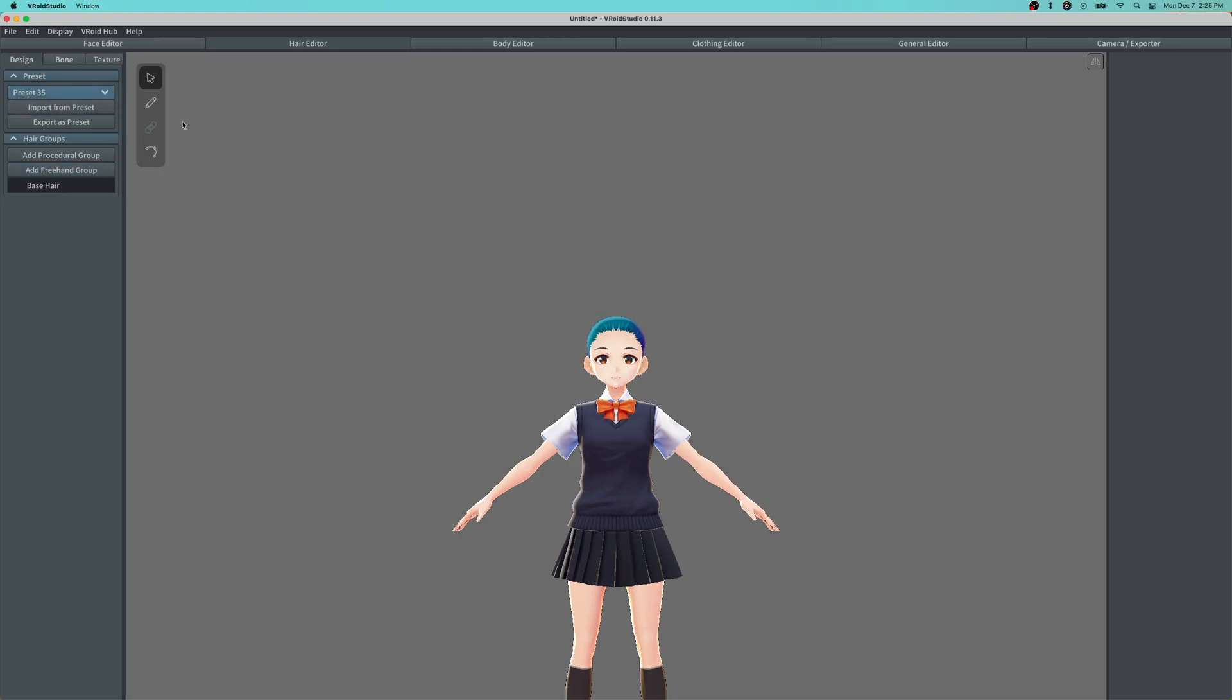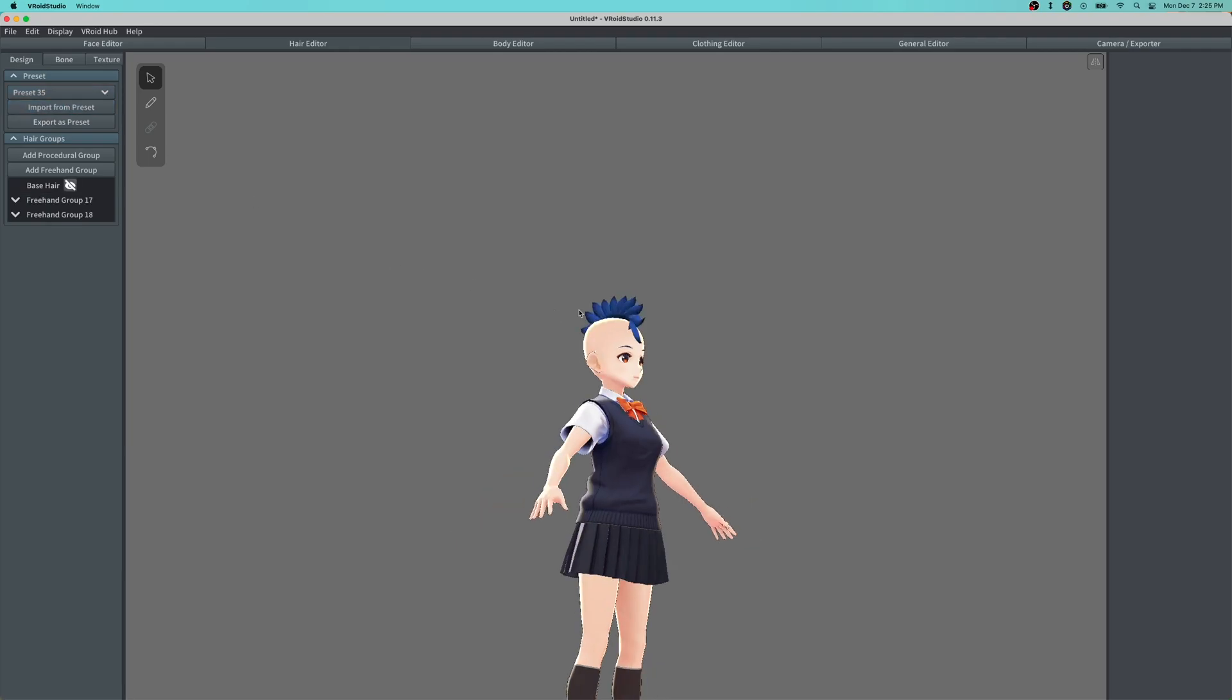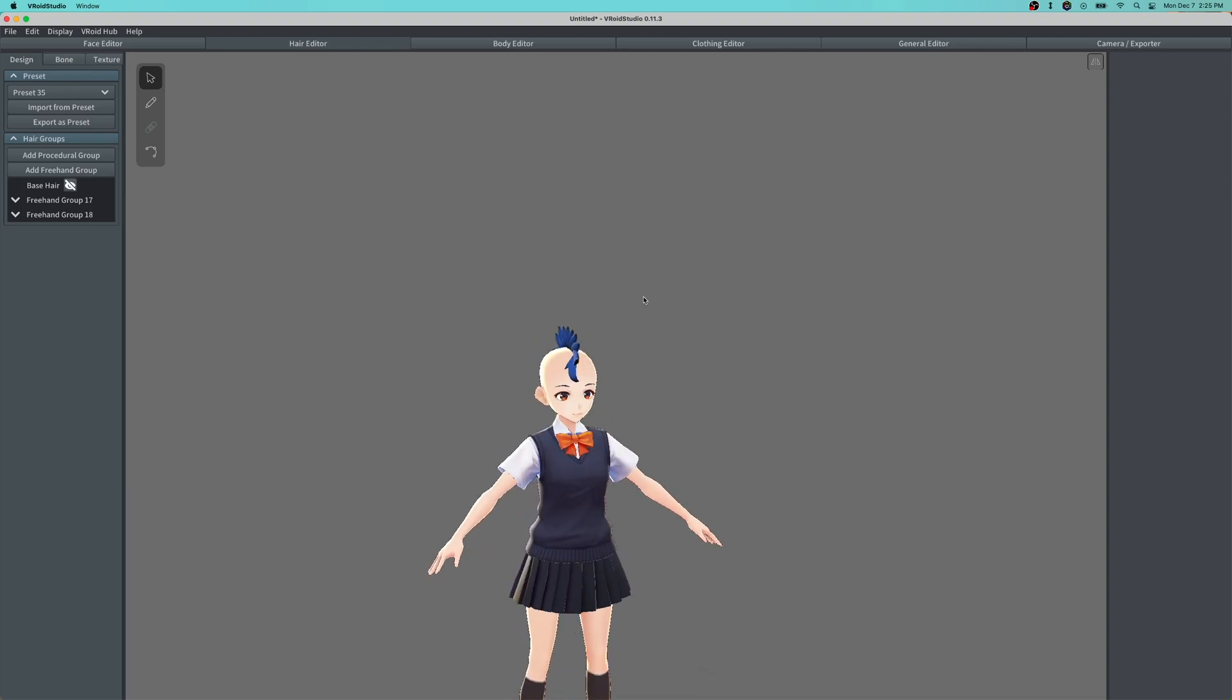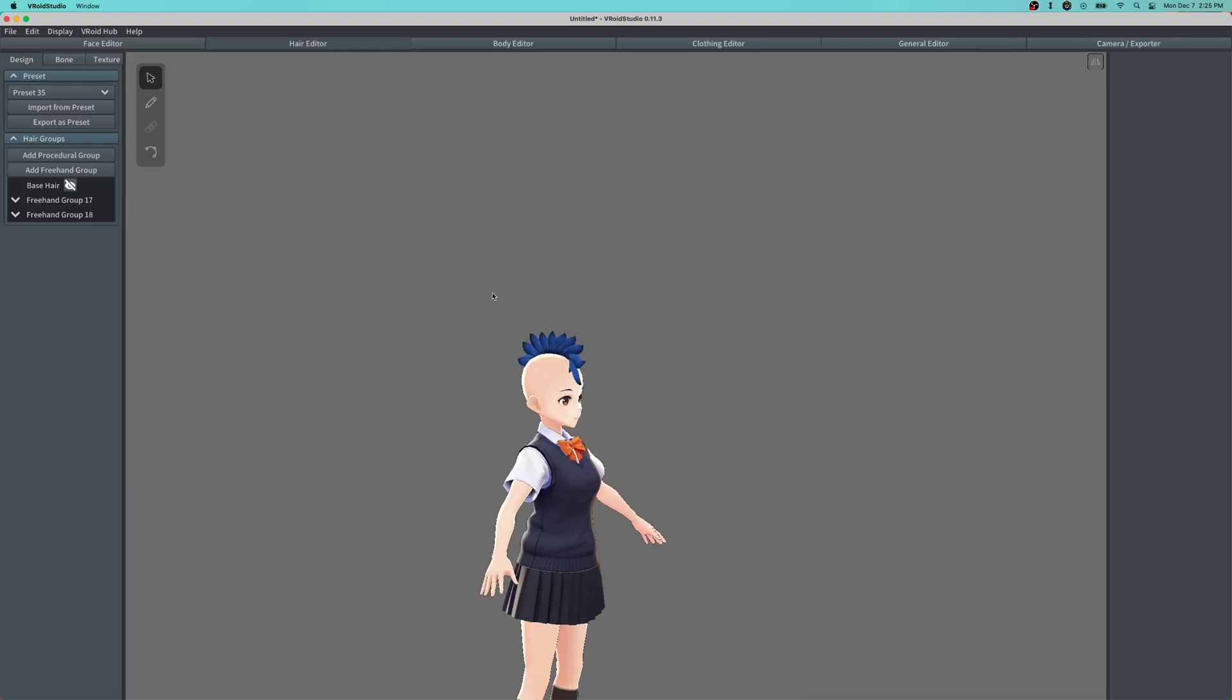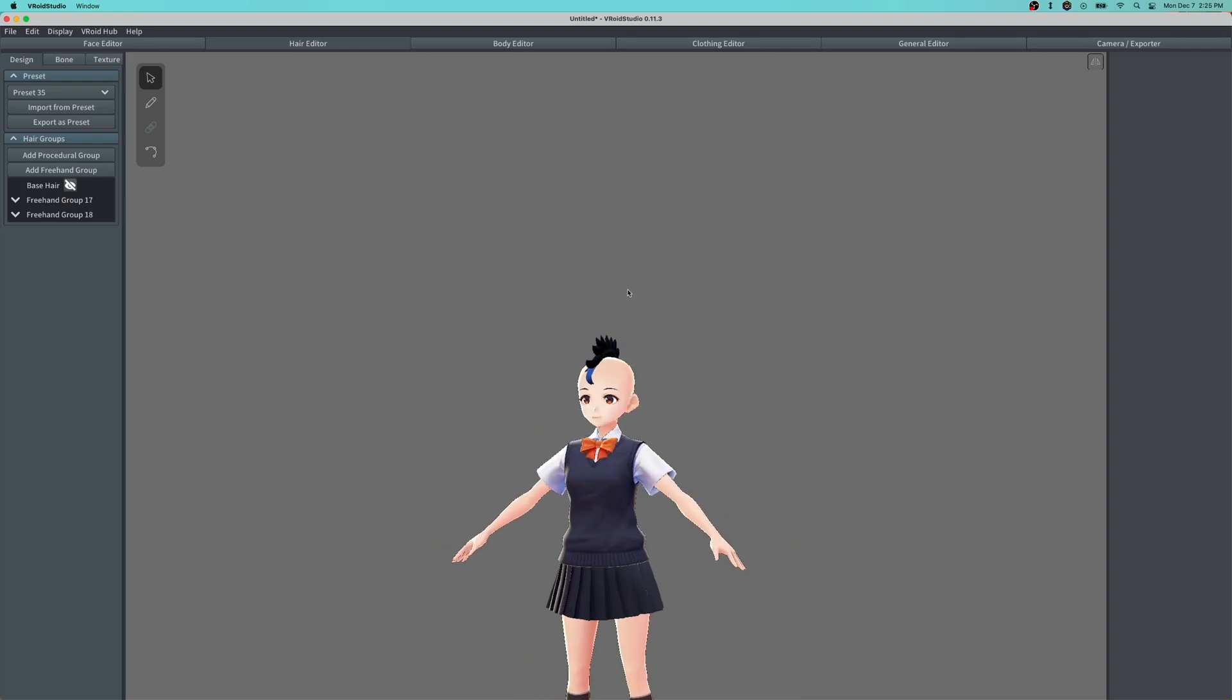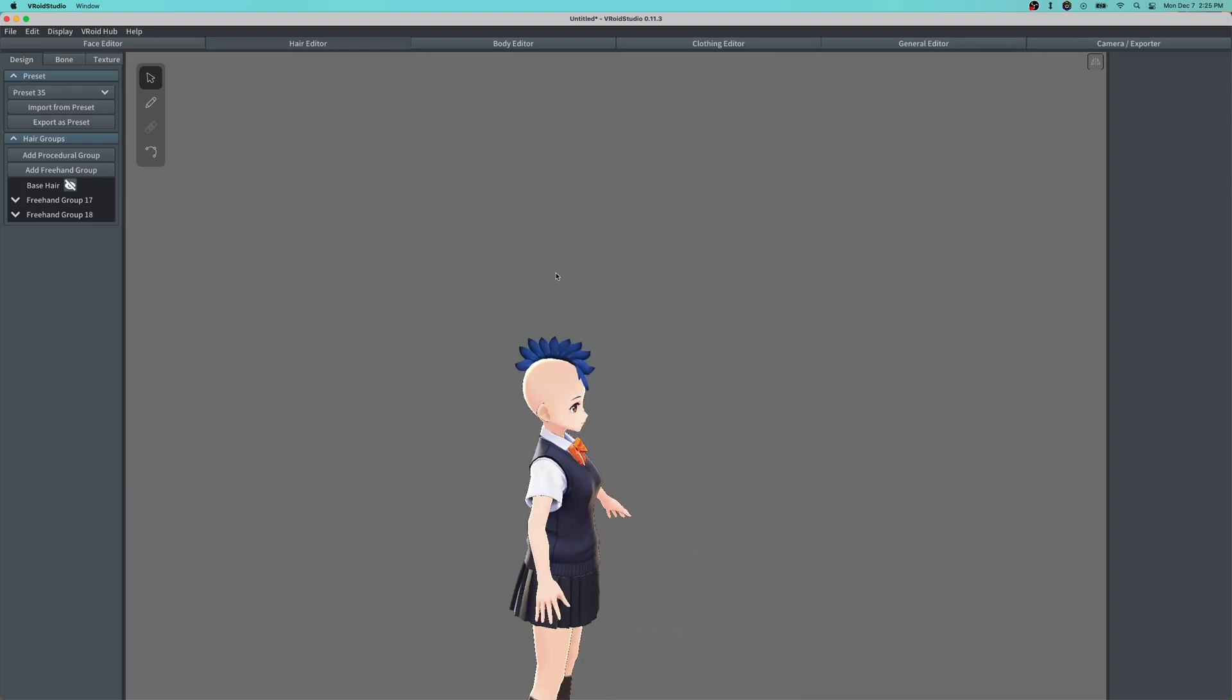And then you'd be able to select them, and once you have it selected, import the preset. There it is, glorious faux hawk. Looks not bad actually, I might use that. So that's pretty much it.